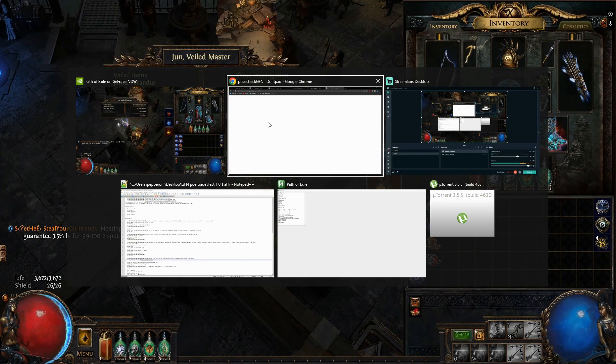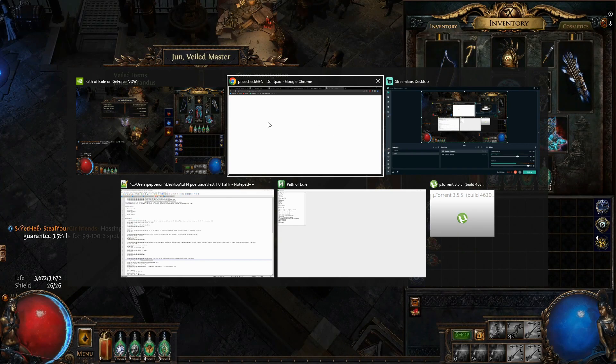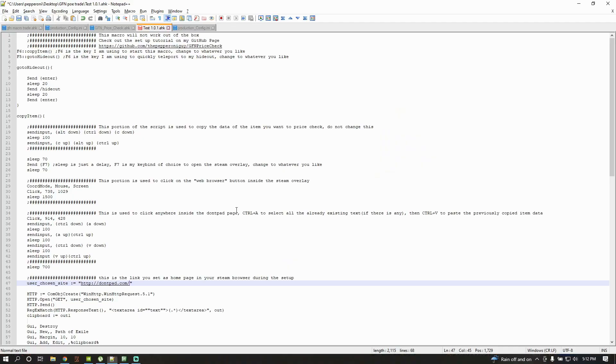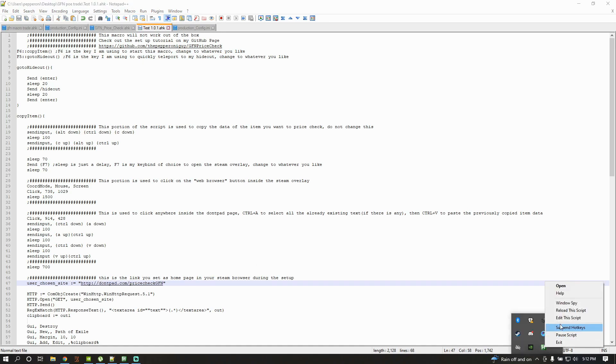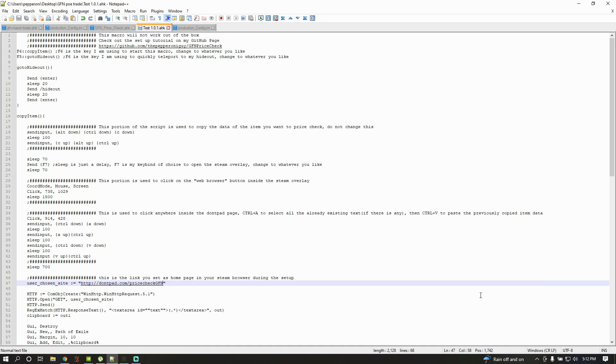Now, we're gonna need to make some changes to the AutoHotKey script itself. You're gonna need to paste your dontpad URL here, next to User Chosen Site. Press Ctrl V, save, and reload the script.